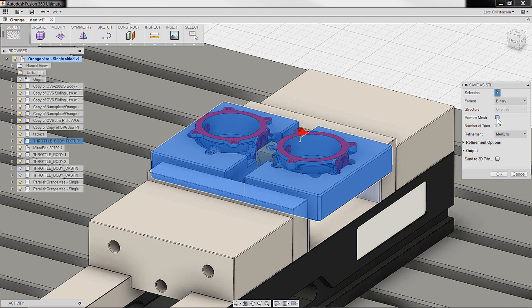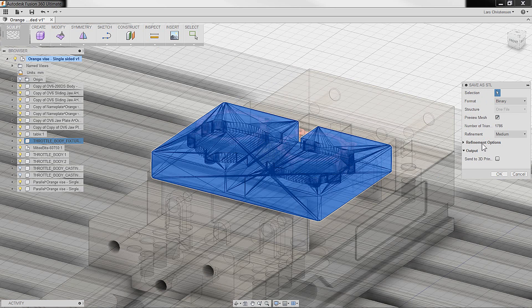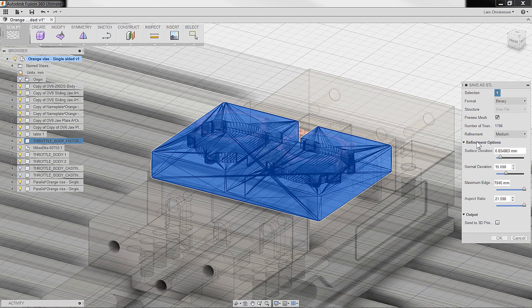What an STL is, is just triangles that it kind of like creates around your body. Now you do have some neat refinement options in here.